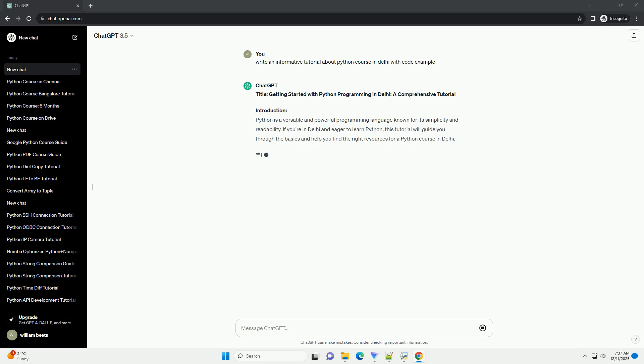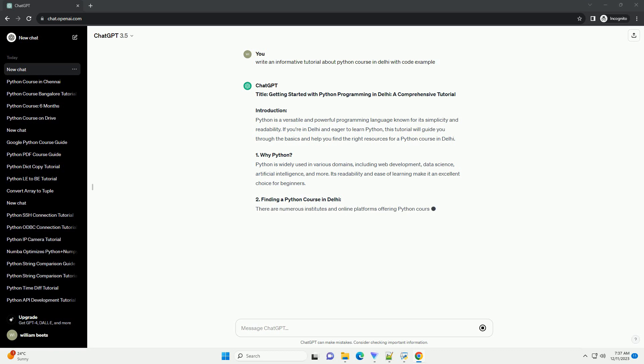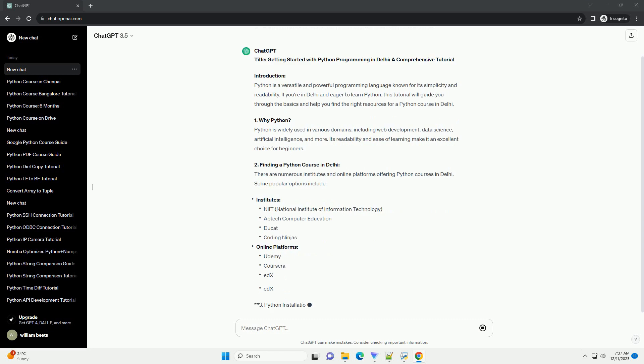Introduction: Python is a versatile and powerful programming language known for its simplicity and readability. If you're in Delhi and eager to learn Python, this tutorial will guide you through the basics and help you find the right resources for a Python course in Delhi.